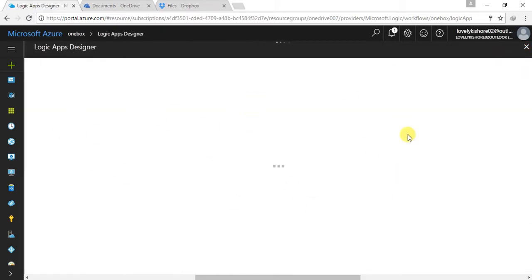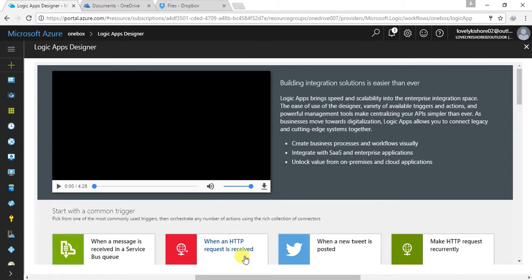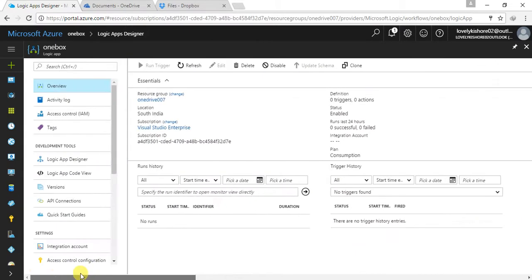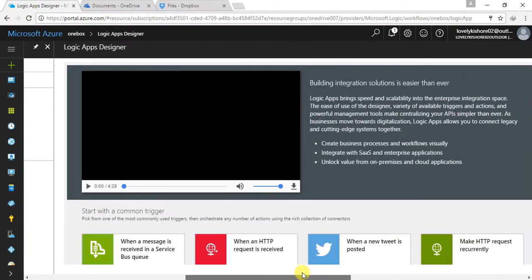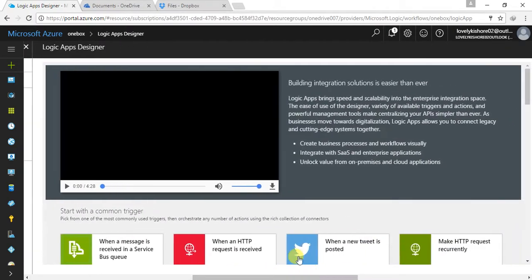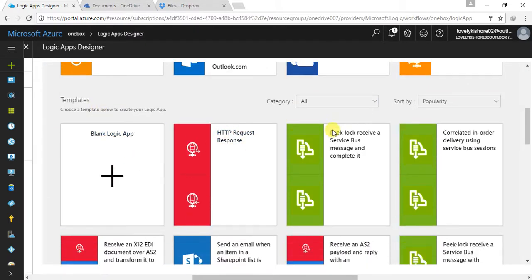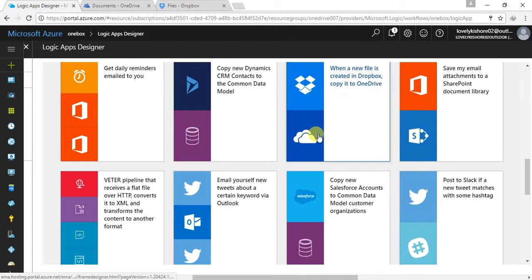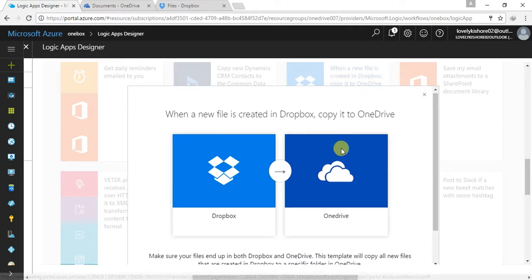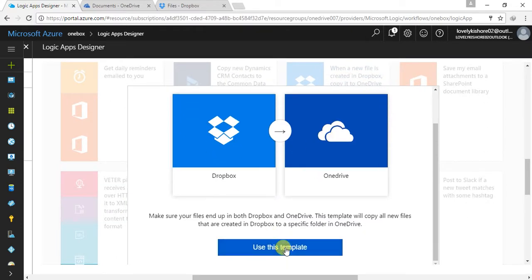My designer will automatically get loaded. This is the logic app designer. If you are not familiar with this, go to this location and you can find the logic app designer. There are lots of templates and there is an option to create a blank app. Now I'm going to choose the template: when a new file is created in Dropbox, copy to OneDrive. I'm going to choose this template and use it.